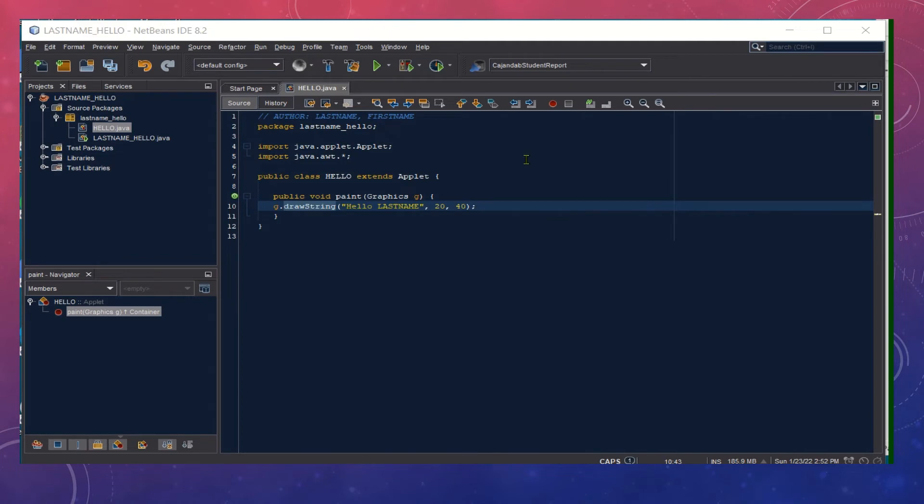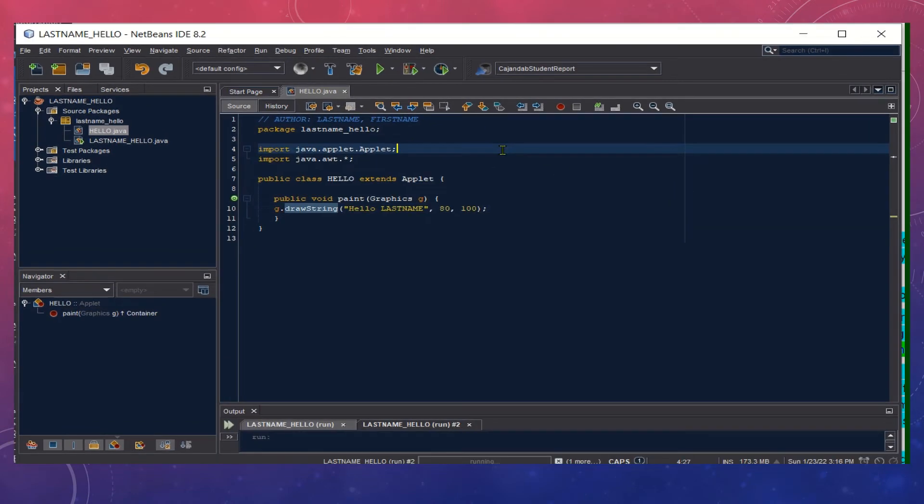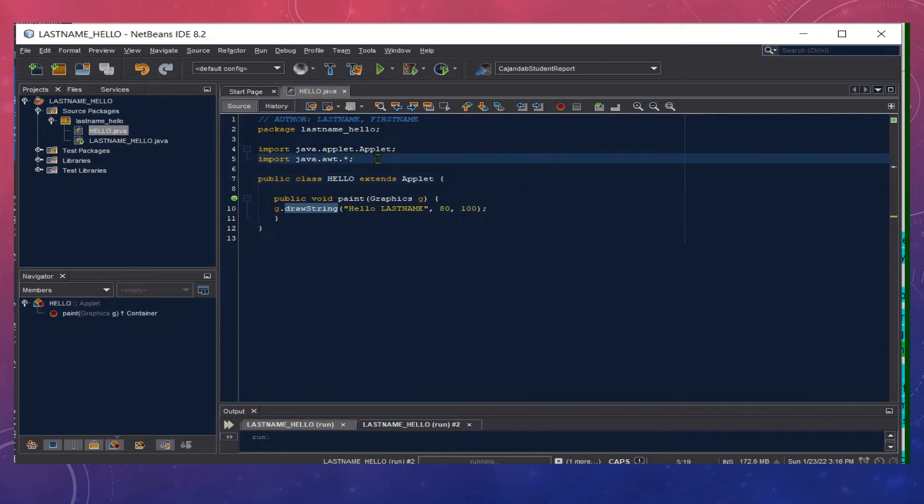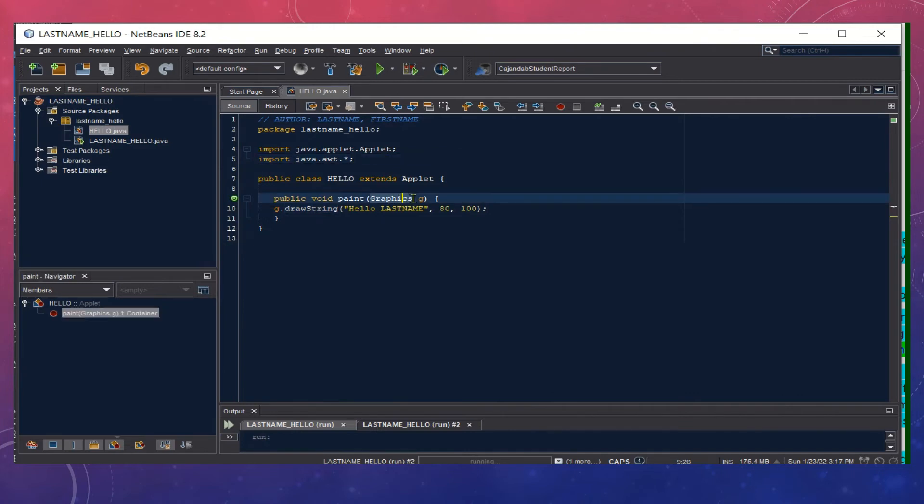Once this screen is clear, you can now type the source code for our Hello World. Notice that we import the package Applet so that we could extend the class Applet to make this program an applet. We also import the AWT package, or Abstract Window Toolkit package, so that we could call the class Graphics.